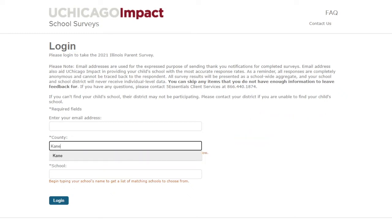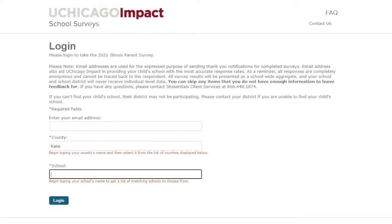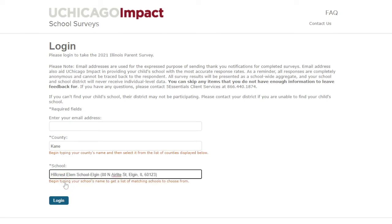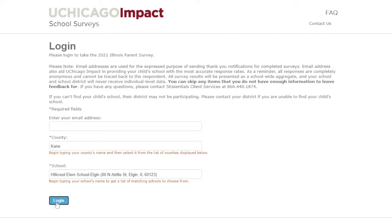For county, please enter the county of the school and make sure to select the county when it appears. This will generate the list of schools to choose from under the school field. Start typing the name of your child's school — we'll use Hillcrest for example. When it appears, click on the name of the school and then click Login to continue.